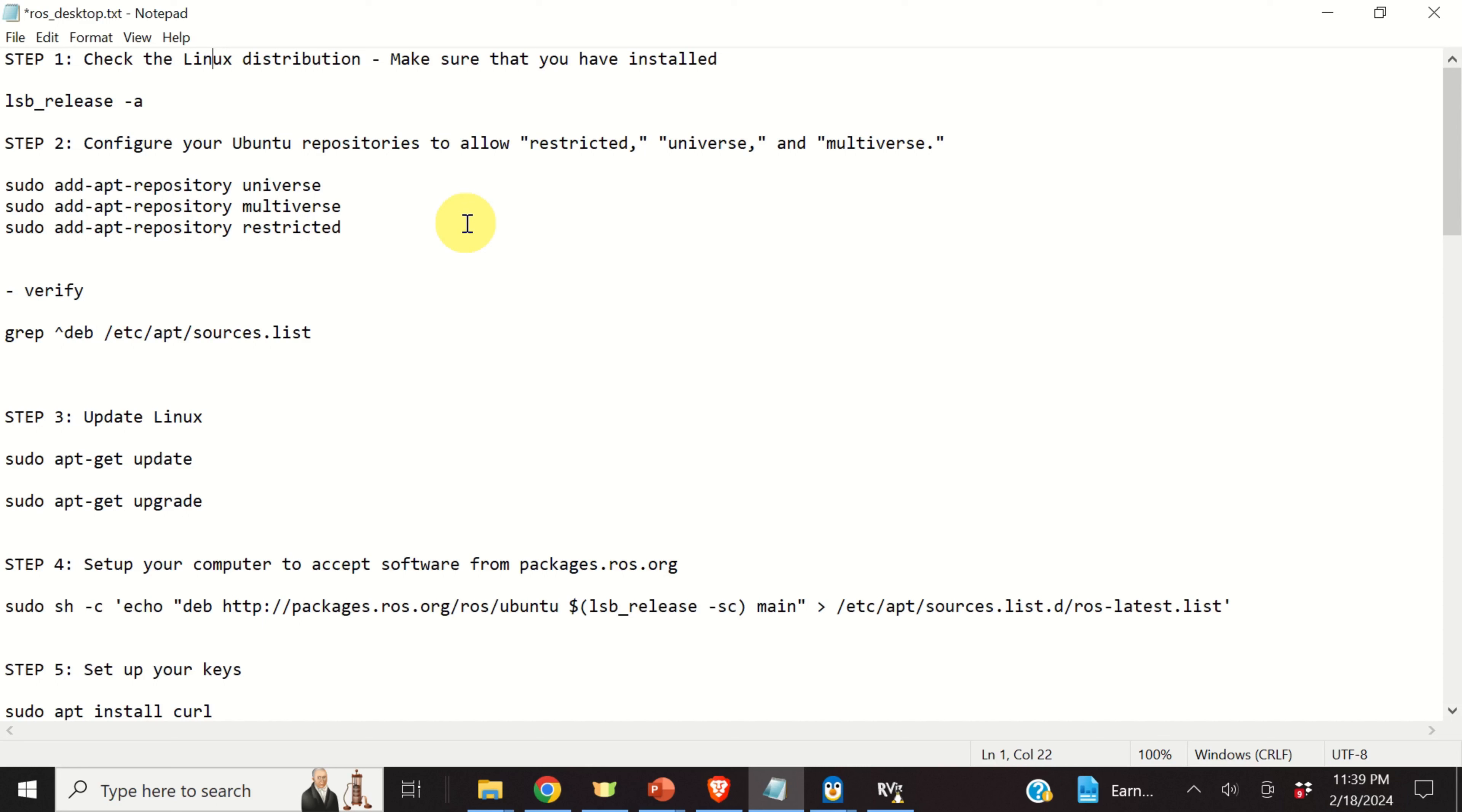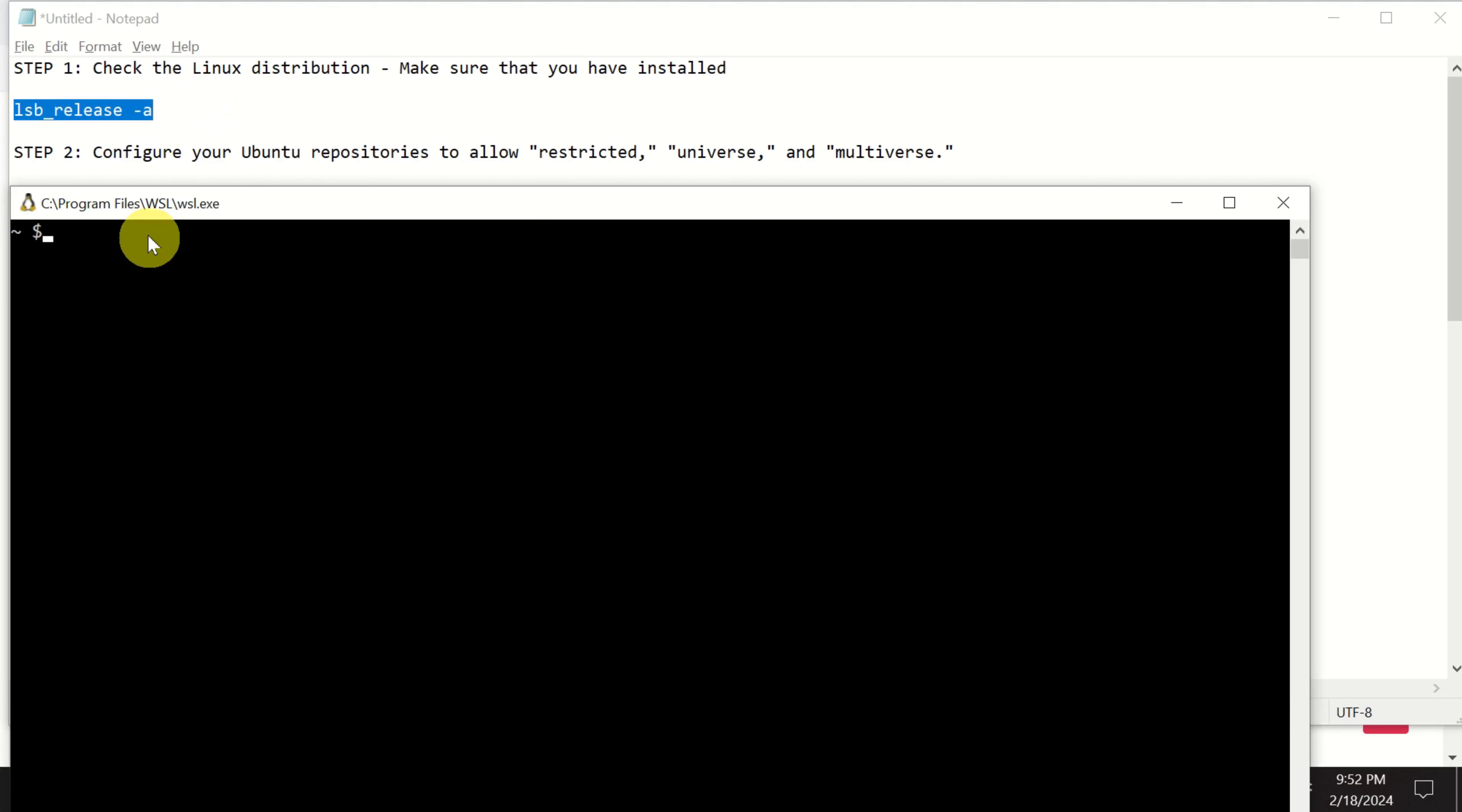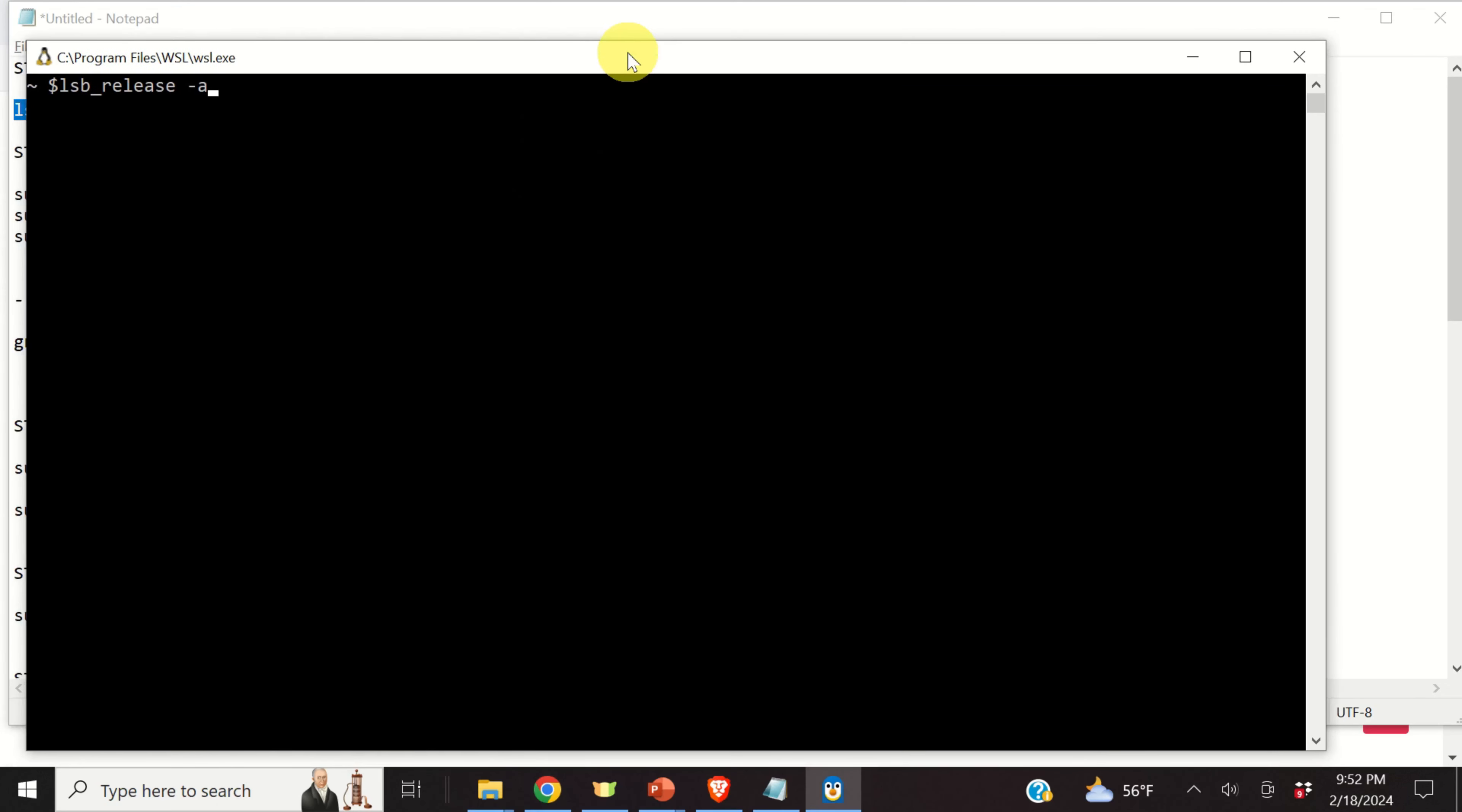From now on and until the rest of this tutorial, I will assume that you have properly installed WSL 2. Ok, let's start with ROS installation. First of all, let's start the WSL terminal. You click on start and type WSL. And click over here.